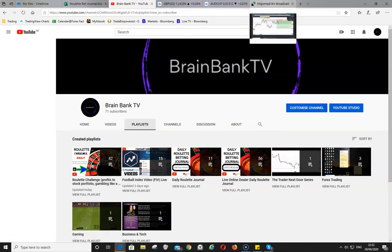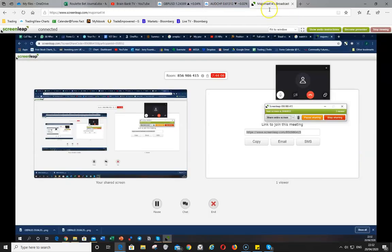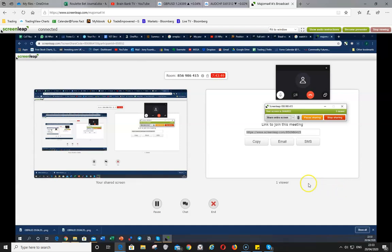Jerry is also tagged as 'The Trader Next Door' on my YouTube channel — check that out on the playlist. Basically, Jerry is going to break down a little trade he's got on Australian Dollar Swiss Franc and talk about some of the reasons behind why he took the trade and his thought process.